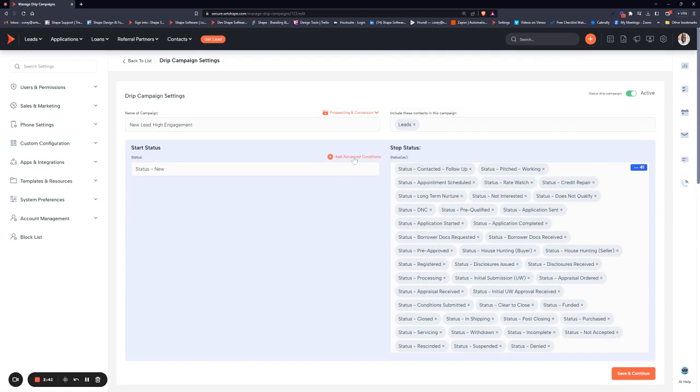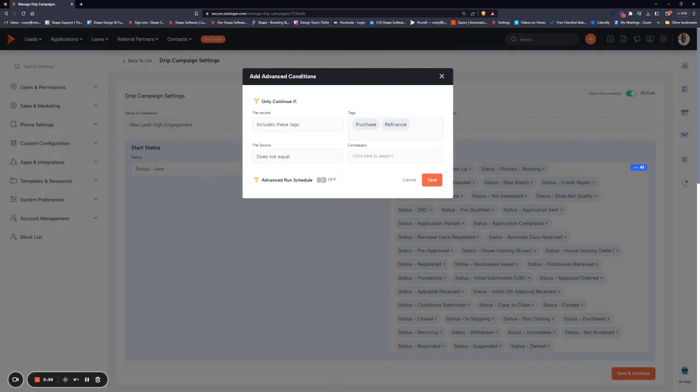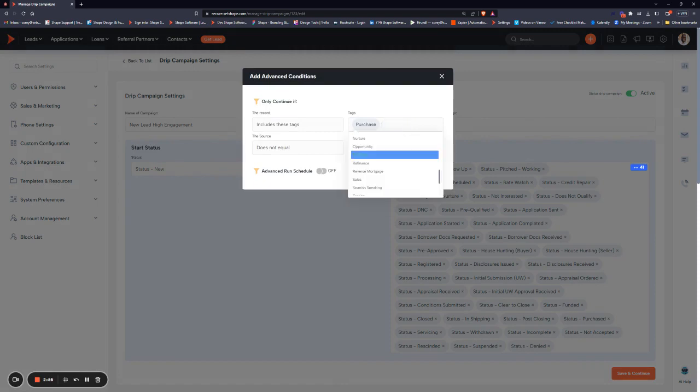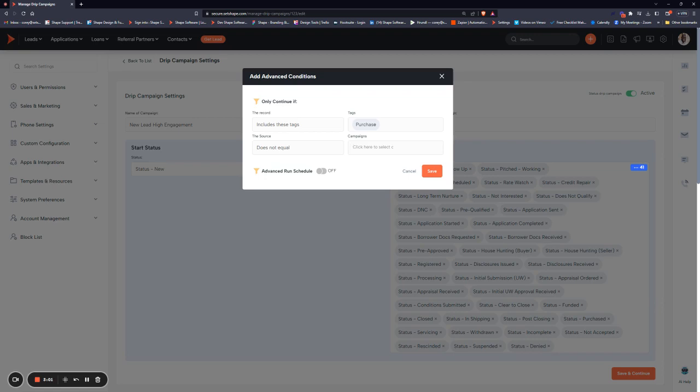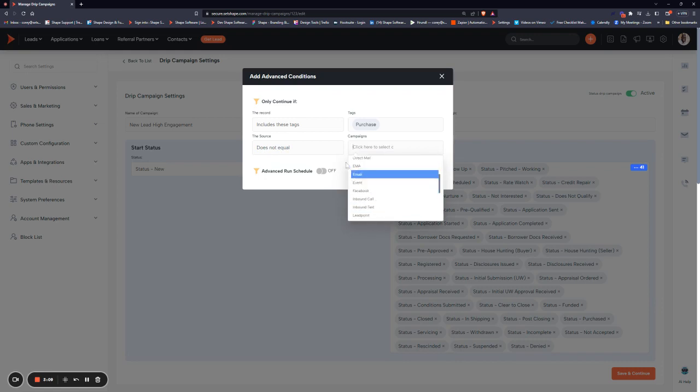You also have advanced conditions where you can get more specific with your enrollment criteria. So instead of just starting on new, maybe they have to have the tag of purchase or refinance in order to start when they hit the status of new. You can also set the source as an enrollment criteria too. The metric is does not equal, so put any sources here that you don't want to start this campaign.